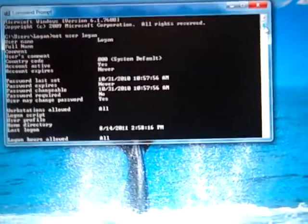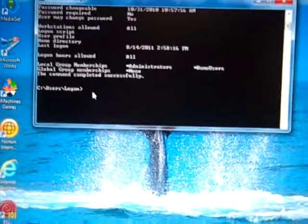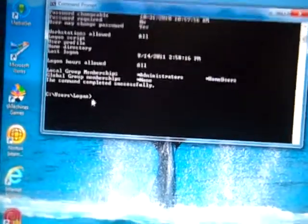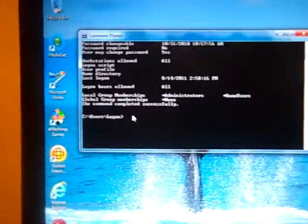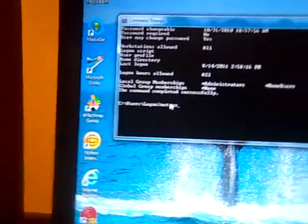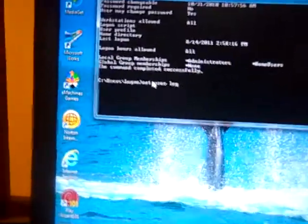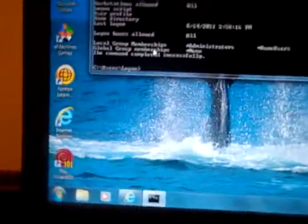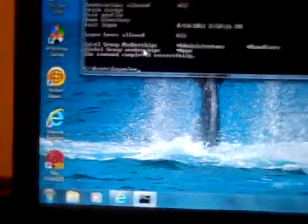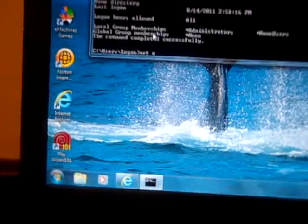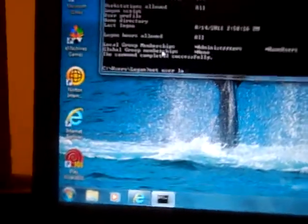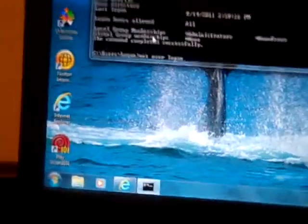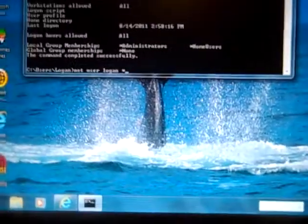So basically what you do is now, once you got all this, you go back down to here where it says my name again, user Logan. Type in NetUser Logan, wait no sorry, type in Net, User, Logan, and Star, which is above the 8.